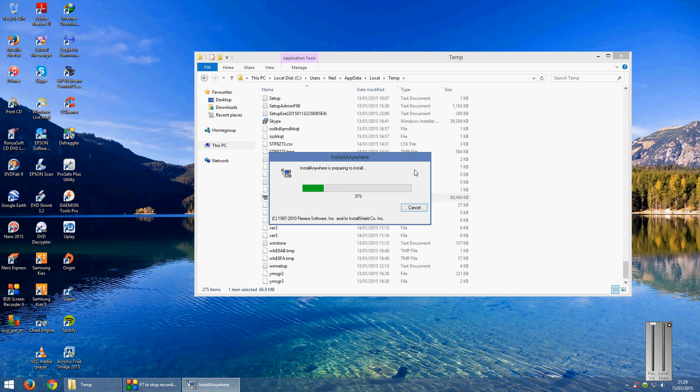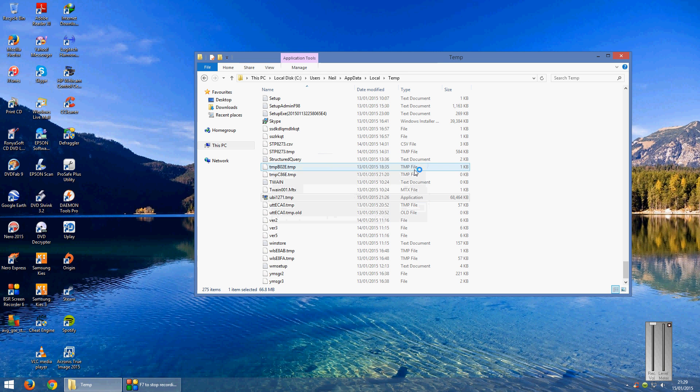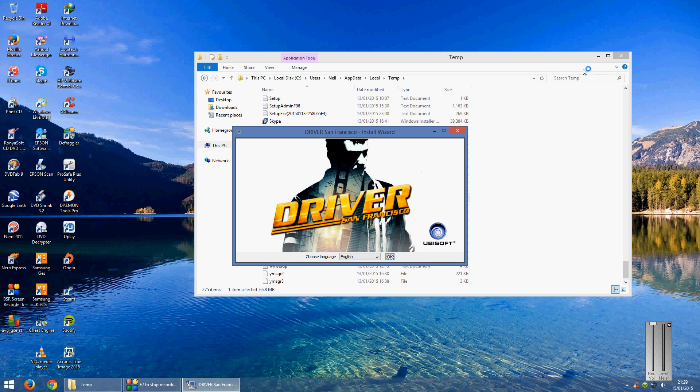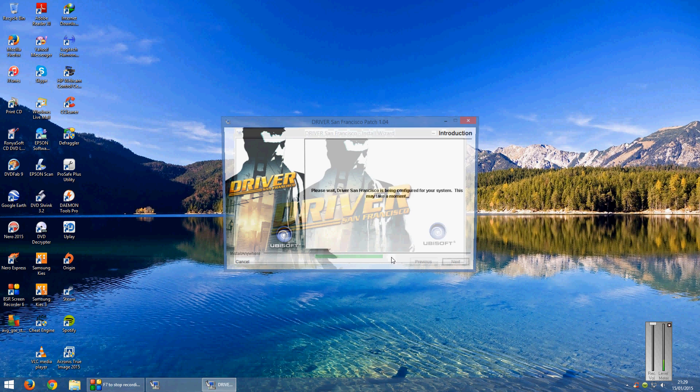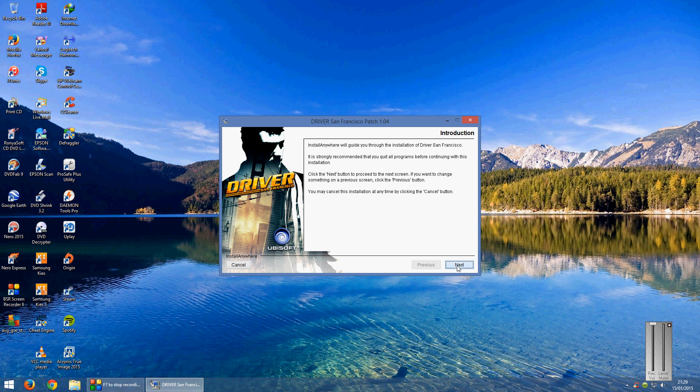But as you do that the install will open, you can close down your temp folder. Click OK for your language and you'll get the install patch come up and it will say the patch is 104, click next, it will tell you the required size and the available, click install.